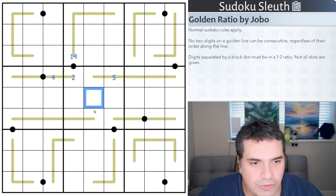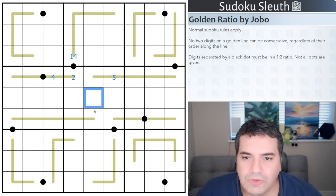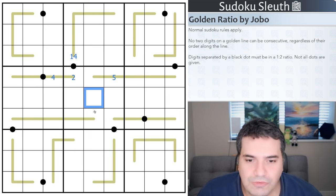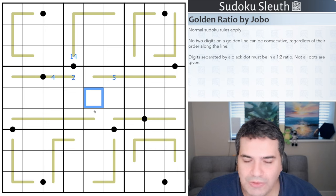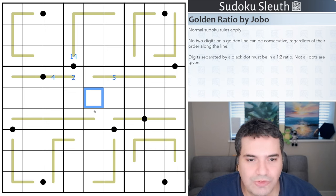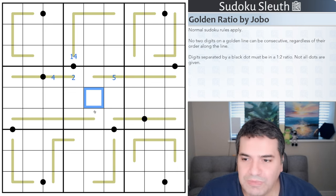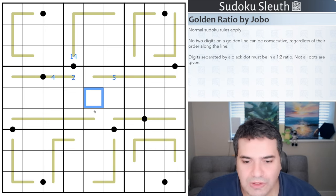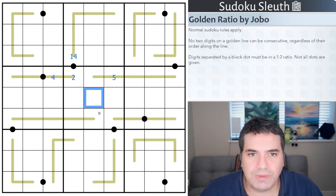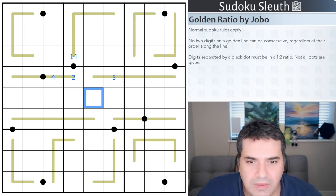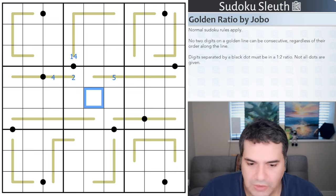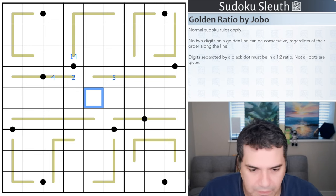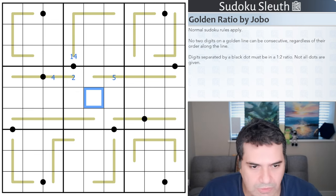That's all the rules for Golden Ratio by Jobo. If you want to join Sleuth in this painting class and draw golden ratio still life images, the link will be in the description below for you to play along. With that said, I'm going to restart the clock and see how I get on.